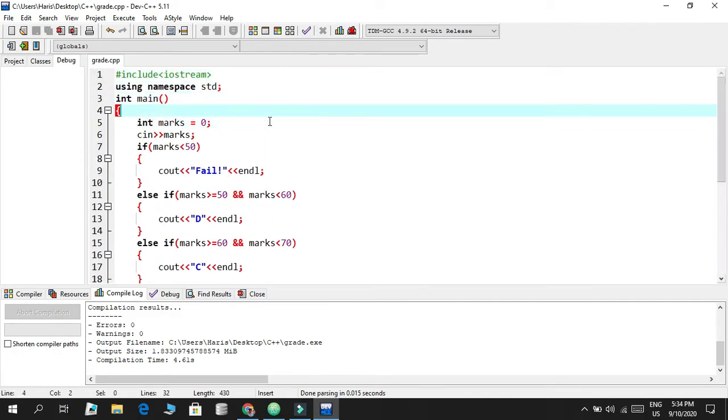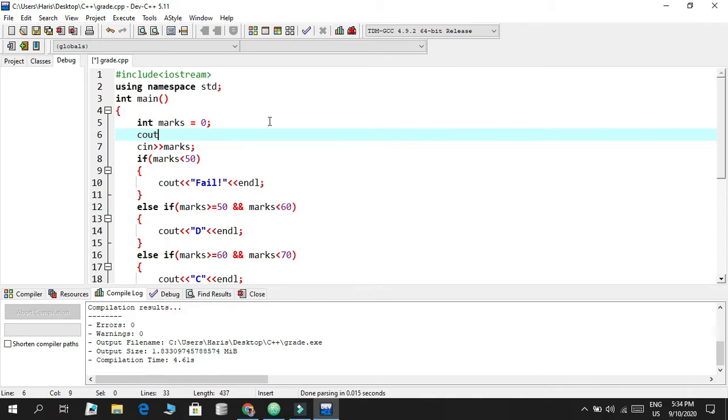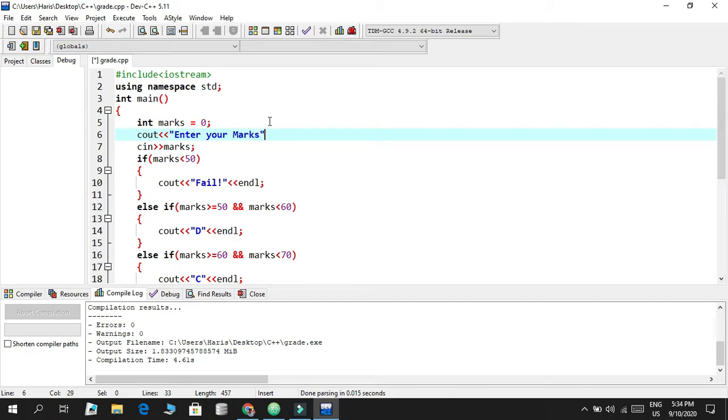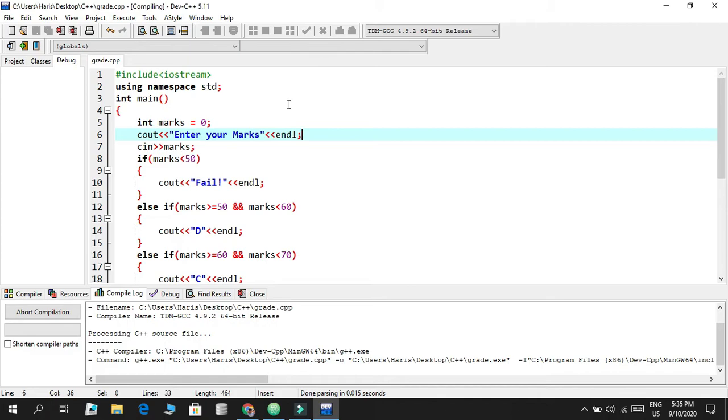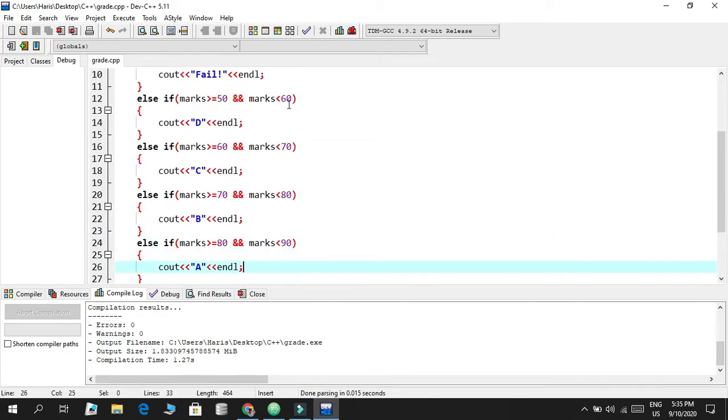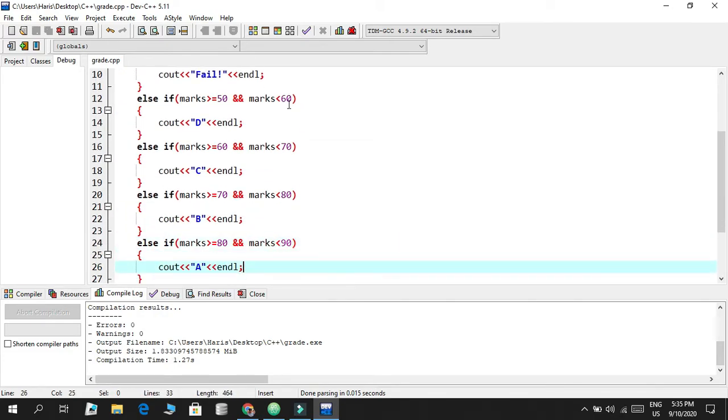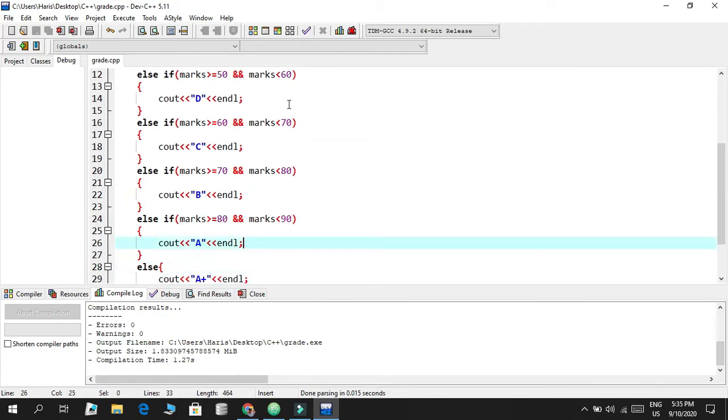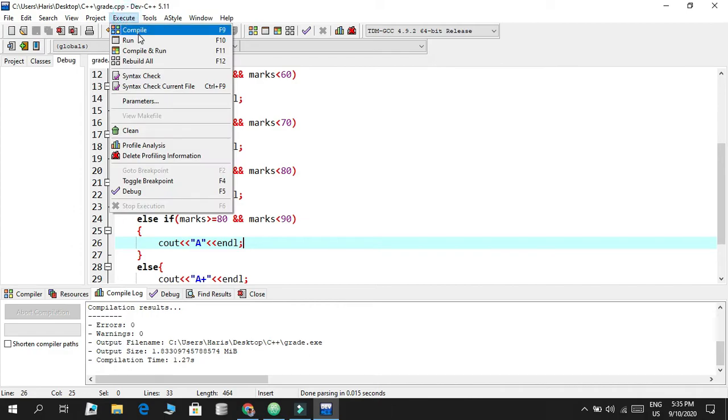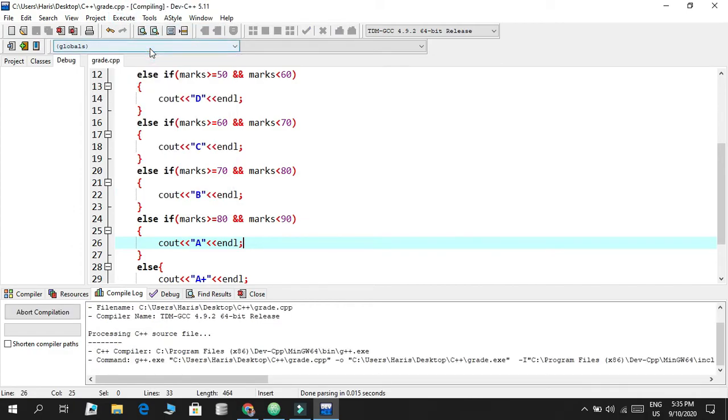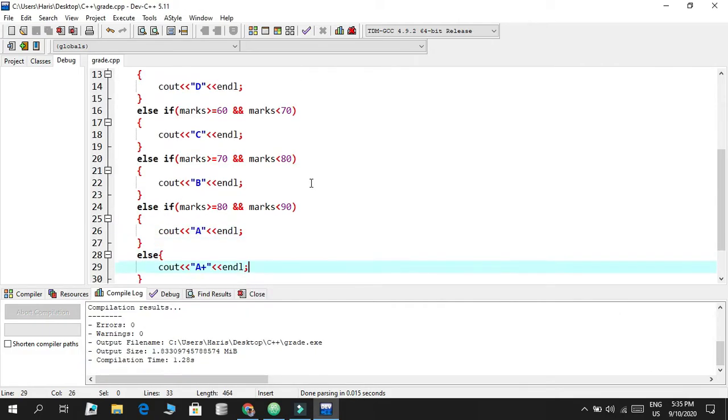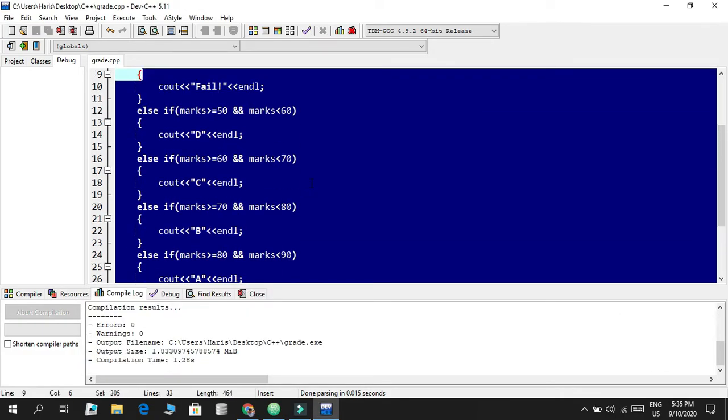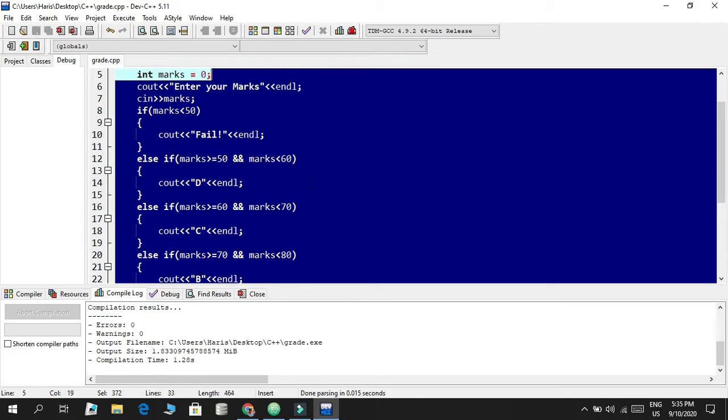Let's make our code better by displaying text in the console screen, saying enter your marks. Save it and execute again, compile and run. Now it says enter your marks. I enter something like 90. For 90 it was an A+ because if it was less than 90 it was gonna get A. If I write 89, you'll see an A.